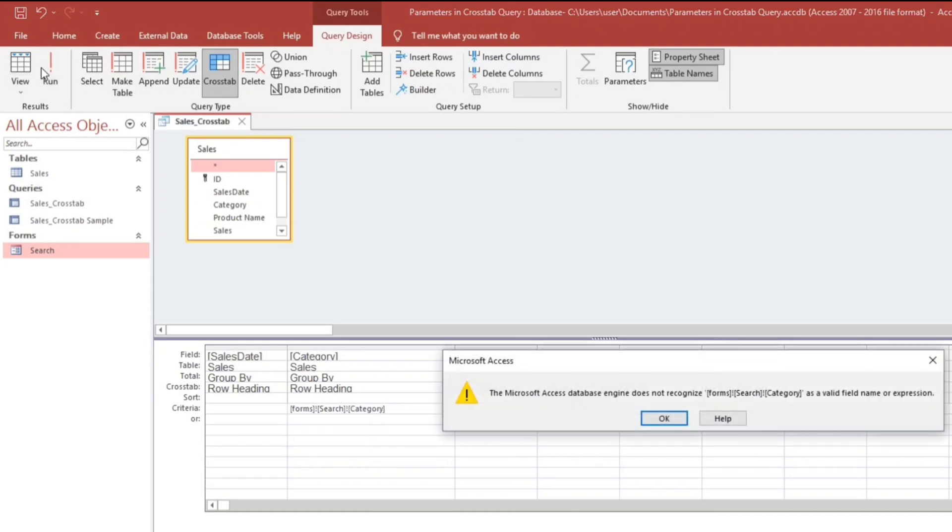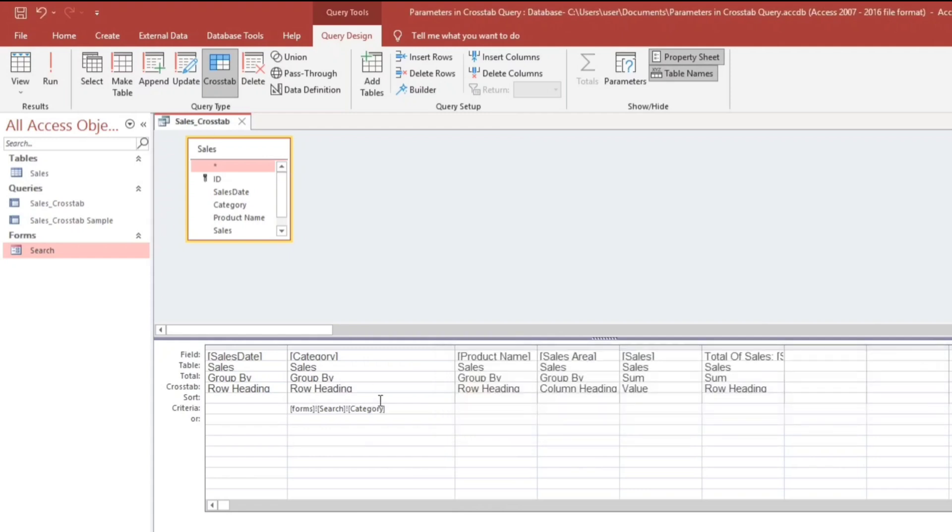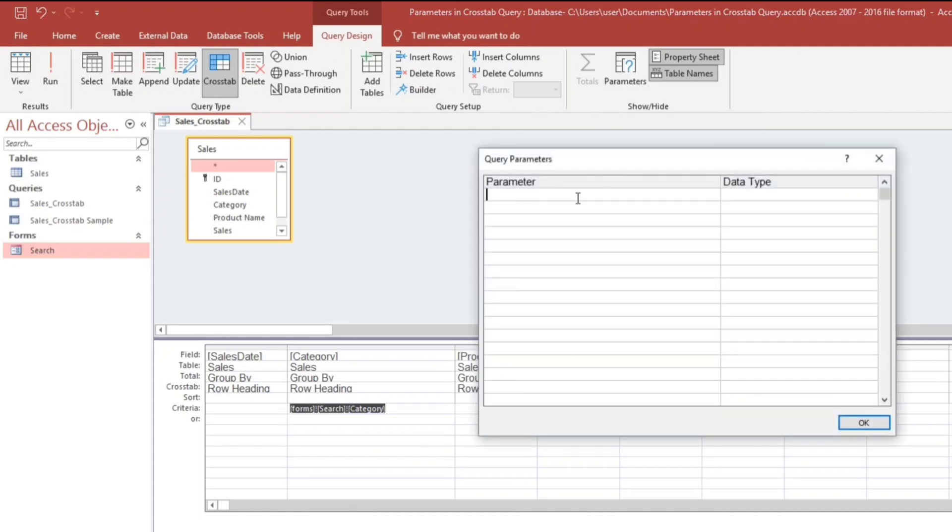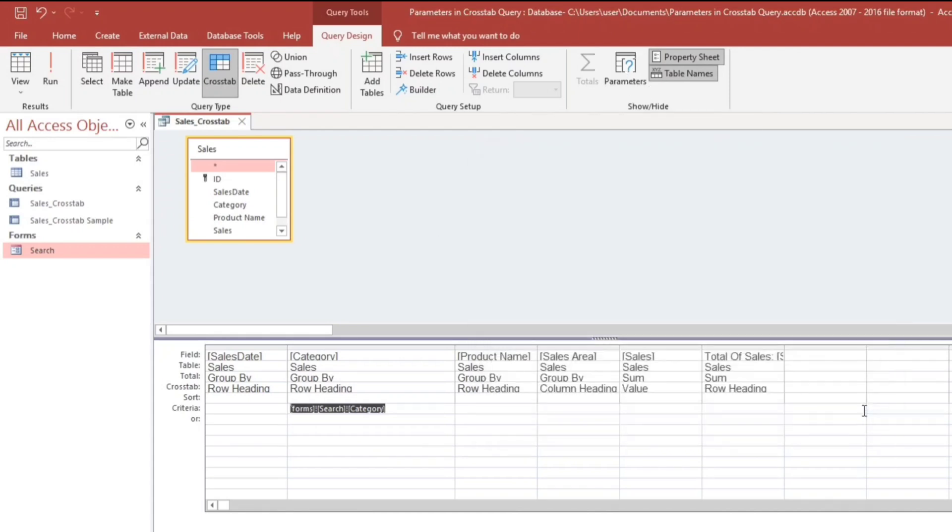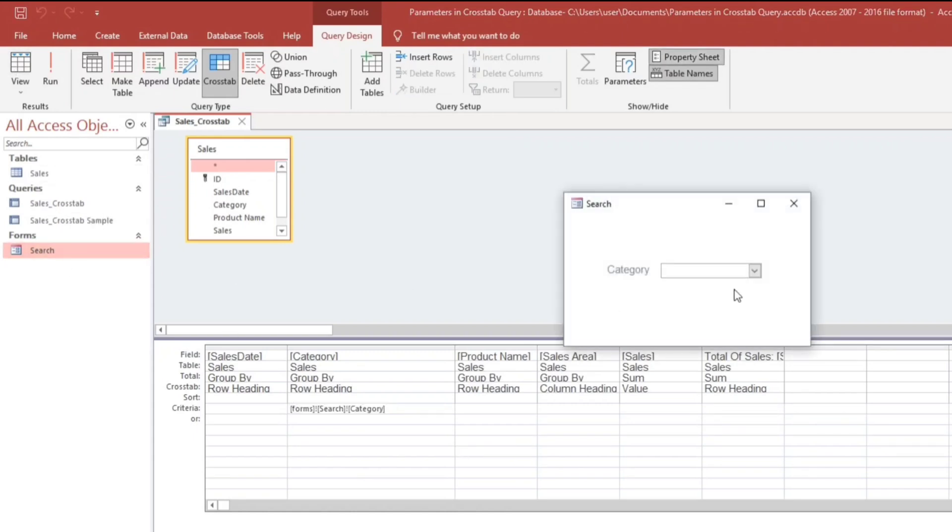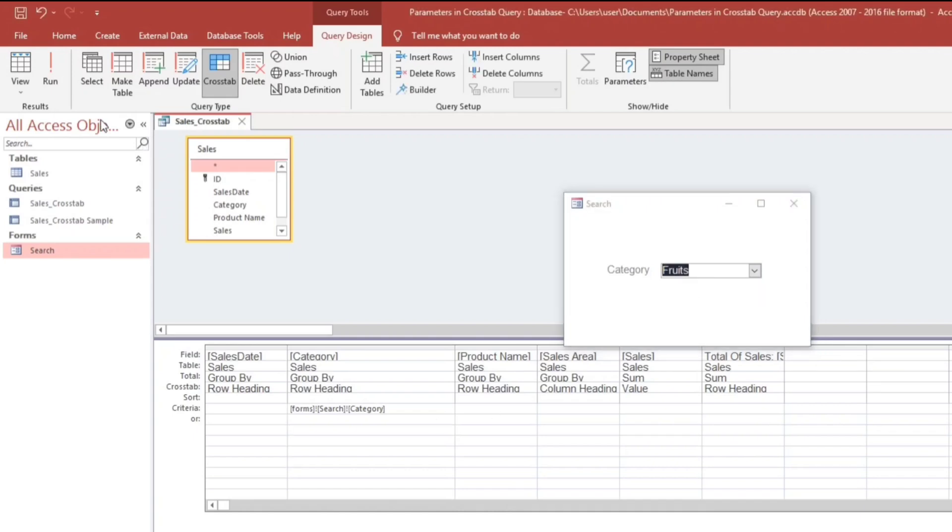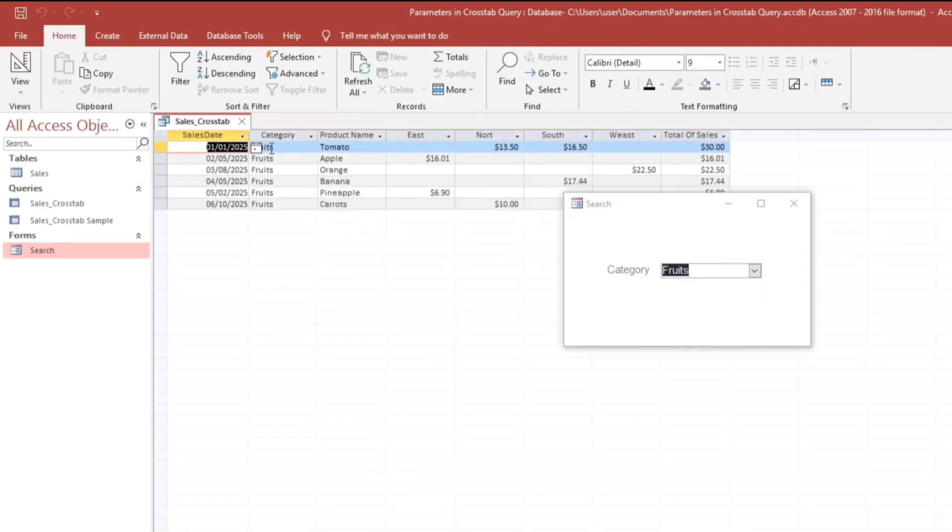Same error. So we will do the same thing. The same procedure. Copy, and then type it here. Paste it here. Then okay. So let's open this. We will select fruits. And if we run, it filters all the fruits category.